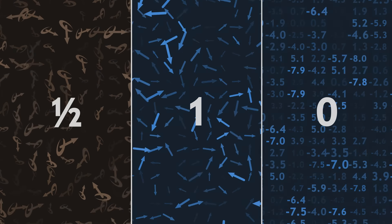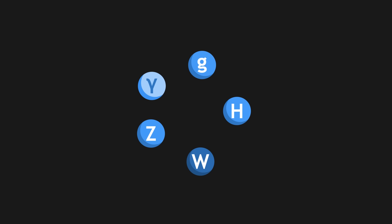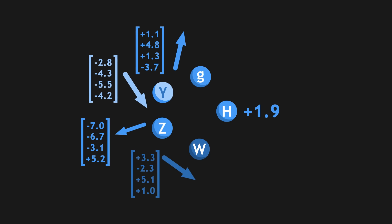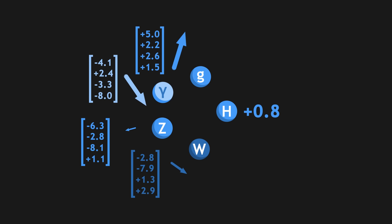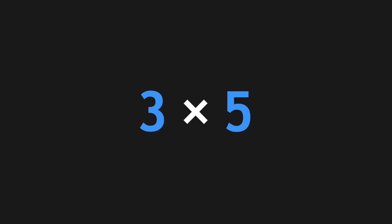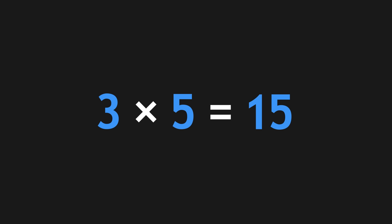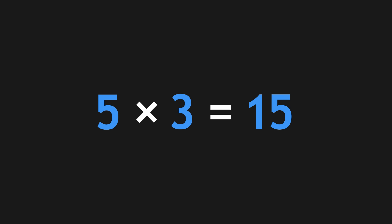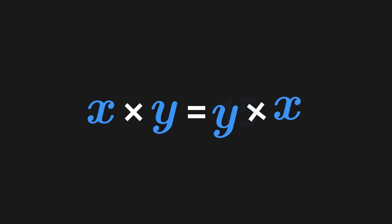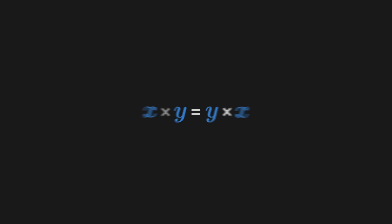To understand the core of supersymmetry, we first need a technical aside. The quantum fields of bosons are described by numbers or vectors of numbers. In the world of numbers, multiplication is commutative. If we take two numbers like 3 and 5, 3 times 5 equals 15, and so does 5 times 3. More generally, x times y equals y times x.